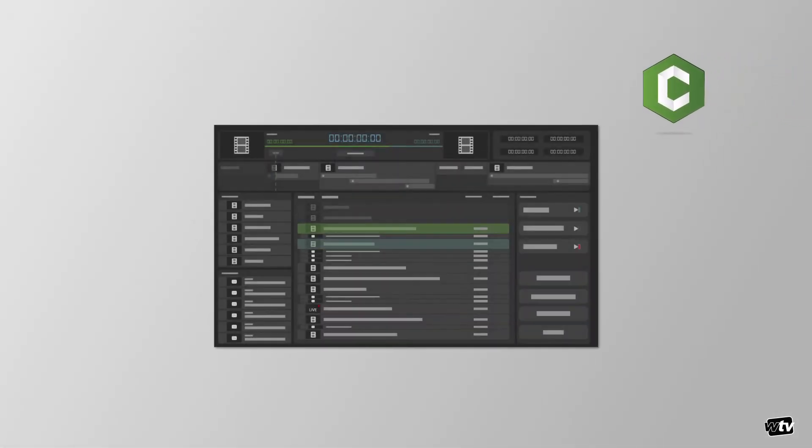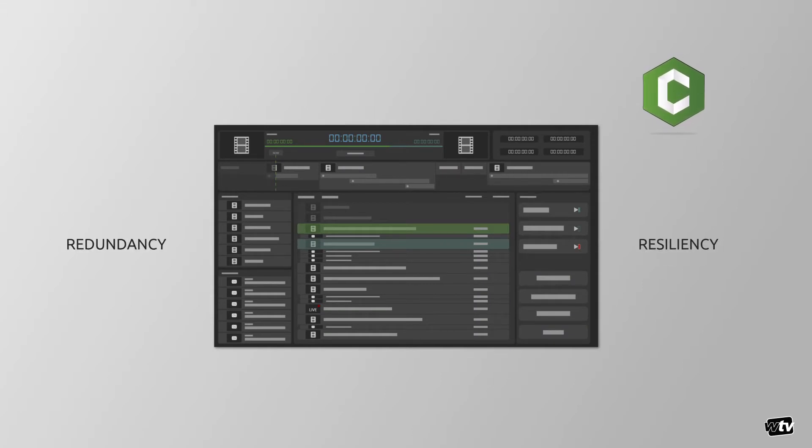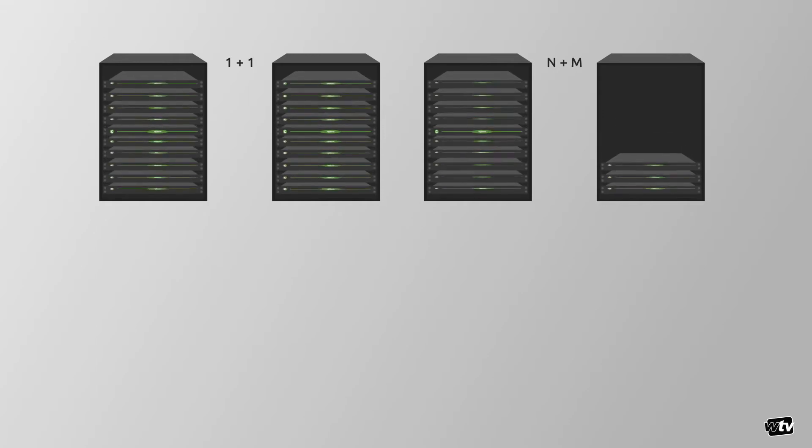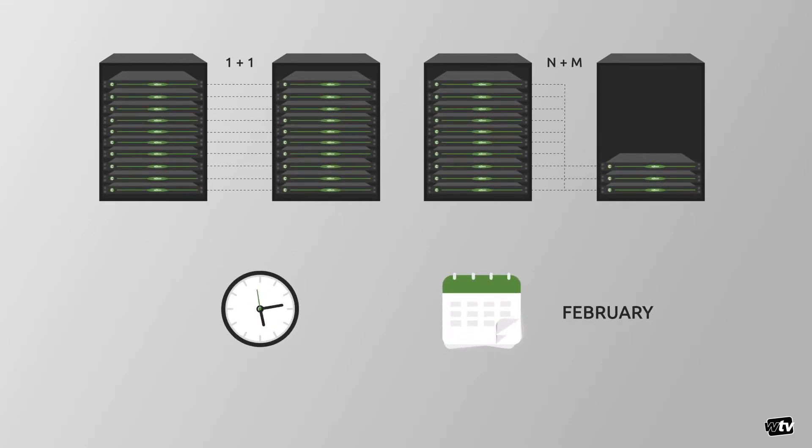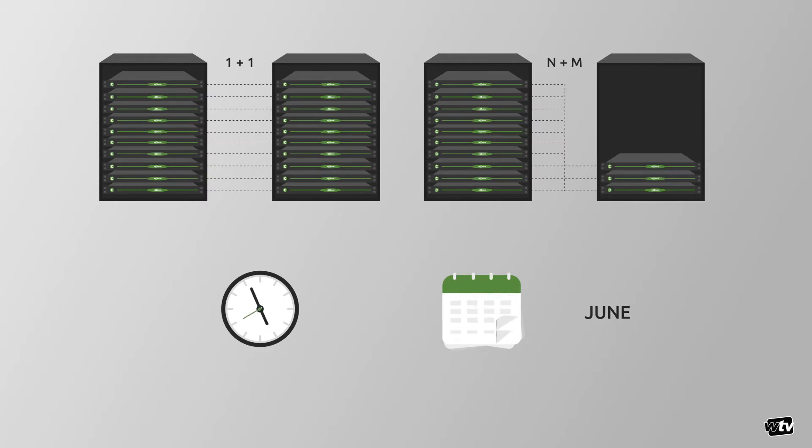ChannelMaker is designed from the ground up to have redundancy and resiliency as building blocks. It has internal mechanisms to support 1 plus 1 and M plus M configurations that allow you to be confident in playing out your 24-7, 365 content, knowing that ChannelMaker is keeping things under control.